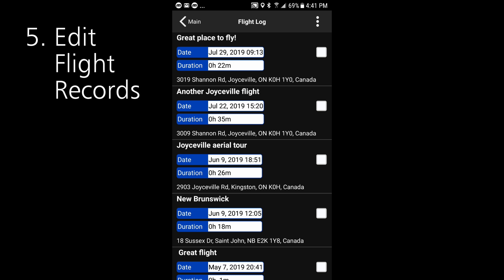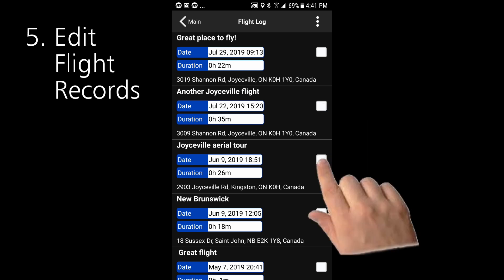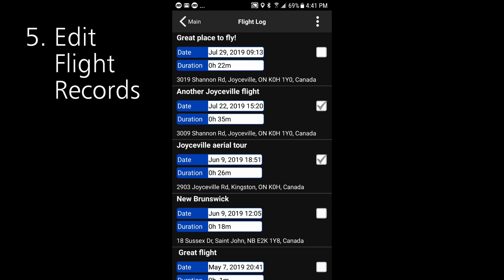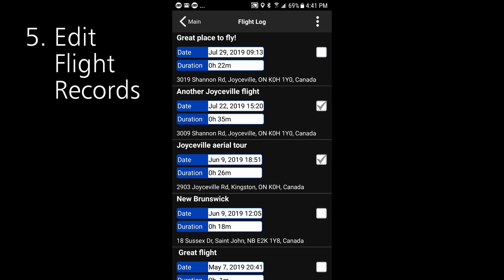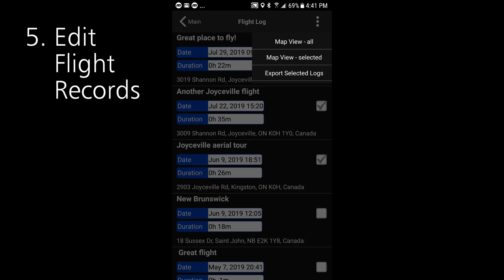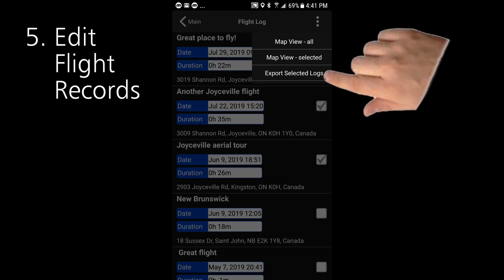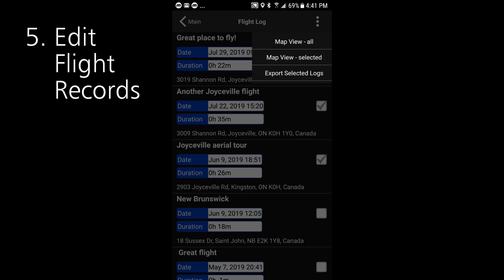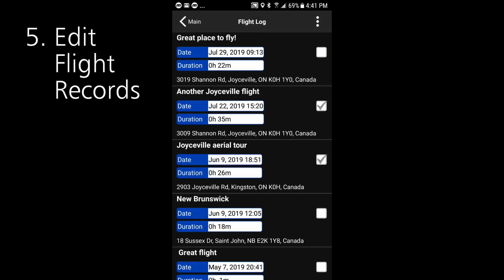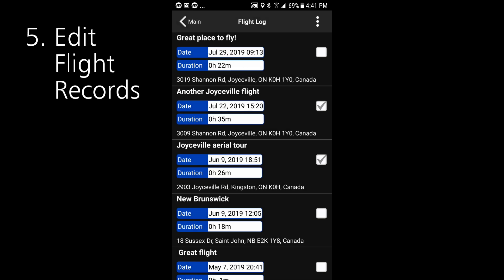You can also select one or more flights by ticking the little box here on the right. Then on the dot menu you can export just those flights. For example if you're a pilot for a drone company after each set of flights for a particular assignment you can send the flight records off to your boss just for that one assignment. So that's quite a convenience and that's something that someone asked for. So there you go.